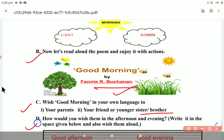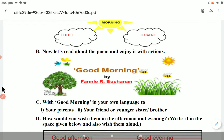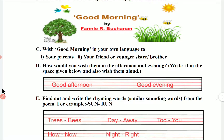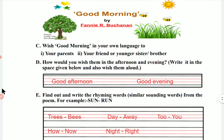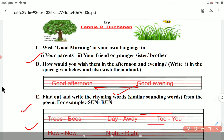The next question is: How would you wish them in the afternoon and evening? Write it in the space given below and also wish them aloud. You will write and say: Good afternoon. Good evening.